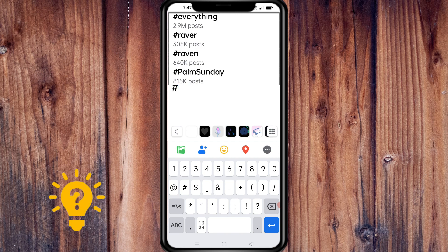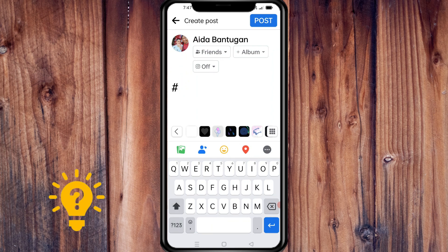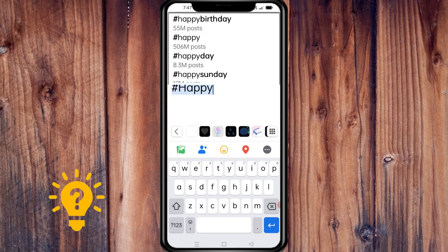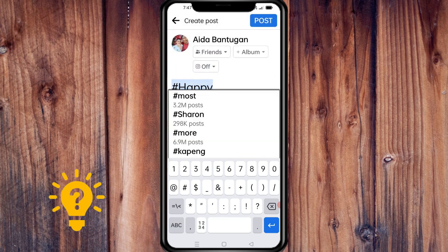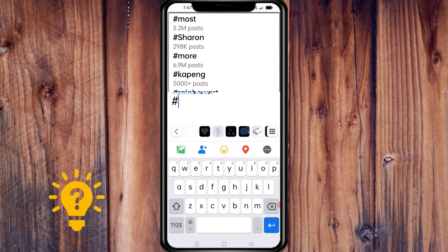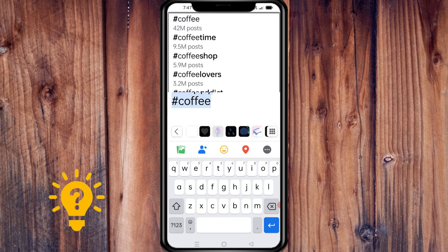Avoid using long or complicated hashtags that may be difficult to read or remember. Also, use a few hashtags per post — don't overload your post with too many hashtags. Stick to a few relevant hashtags that best describe your post. You can include hashtags in the post caption or comment section, or at the end of the post, but make sure they are still visible to readers.